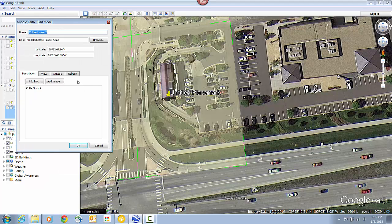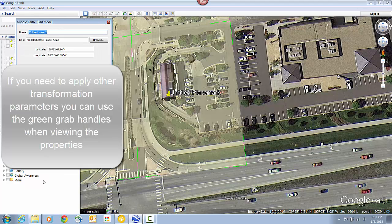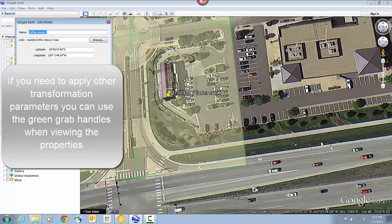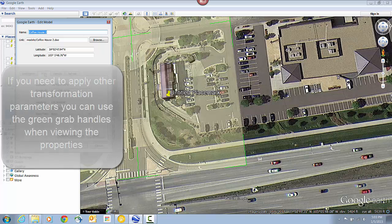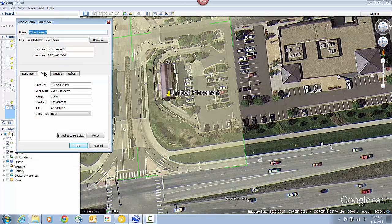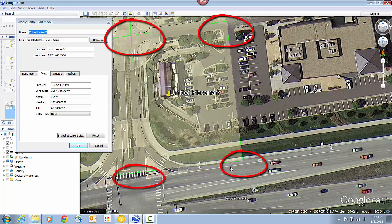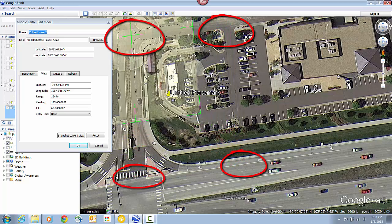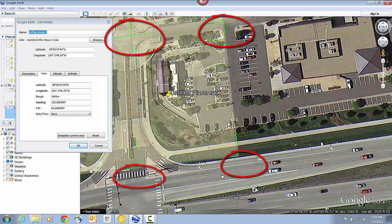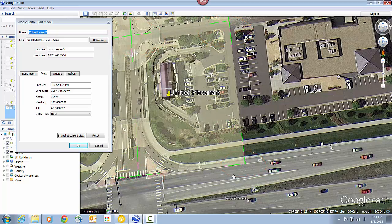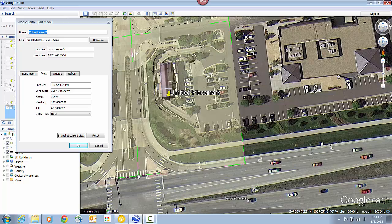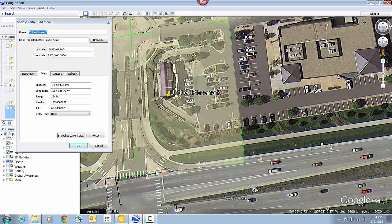Now if you need to apply any additional transformations, which you may need to if you use the single point latitude and longitude export, you can do that when the properties are open. You'll see these grab handles that appear on the shaded area. Now that allows you to go in and change things like the scale. You can click on the corners or on any of the edges.